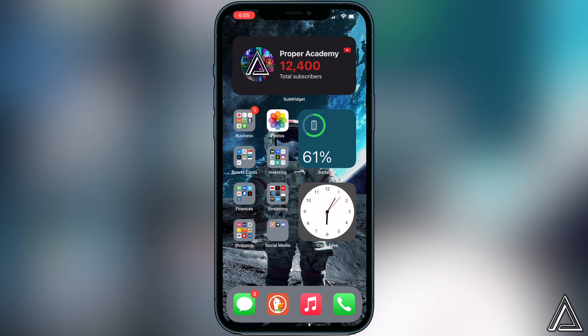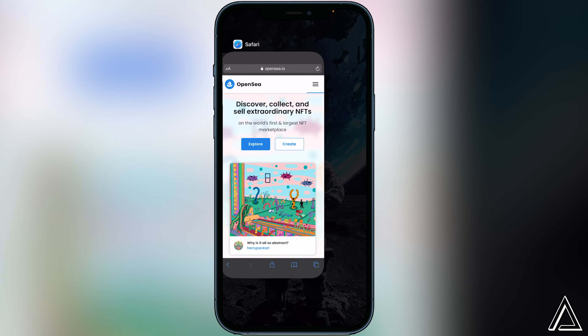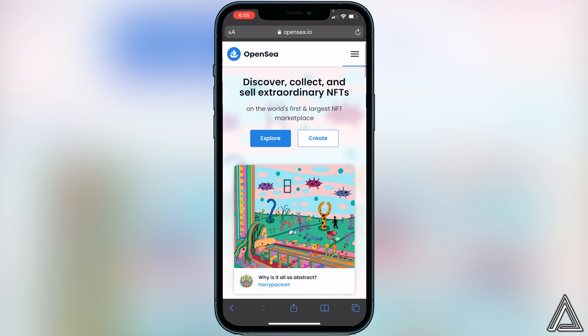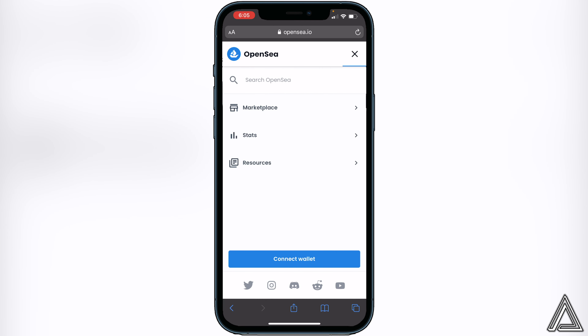All you have to do is go to the opensea.io website — I'll have that link in the description if needed. This is what it's going to look like when you go on the website on your phone. All you have to do is go to the three lines in the top right corner and click on that.